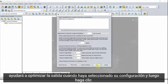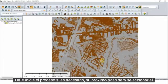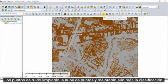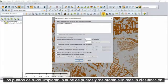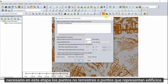When you've selected your settings, click OK and initiate the process. If necessary, your next step will be to select the Autoclassify Noise Points button. Identifying previously unclassified noise points will clean up the point cloud and improve further classification results. In this demonstration, the classification of noise points is not necessary.